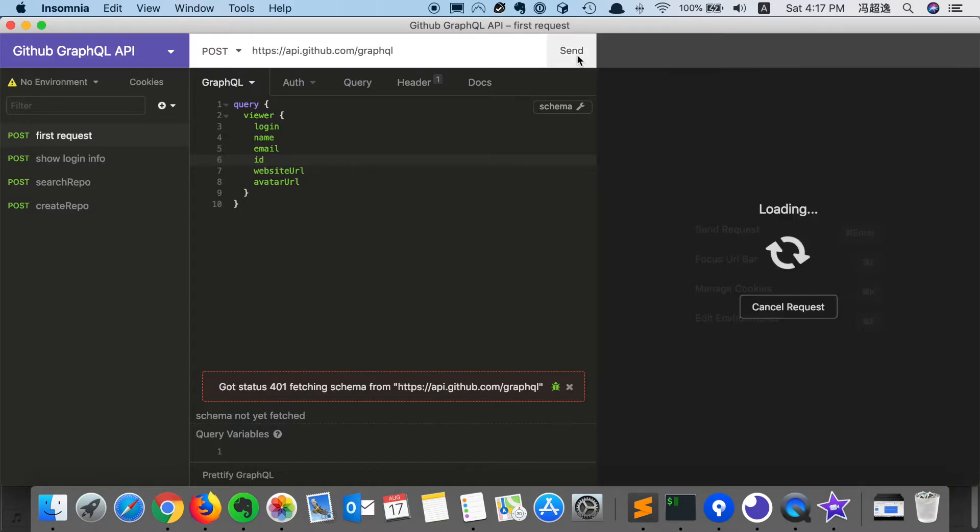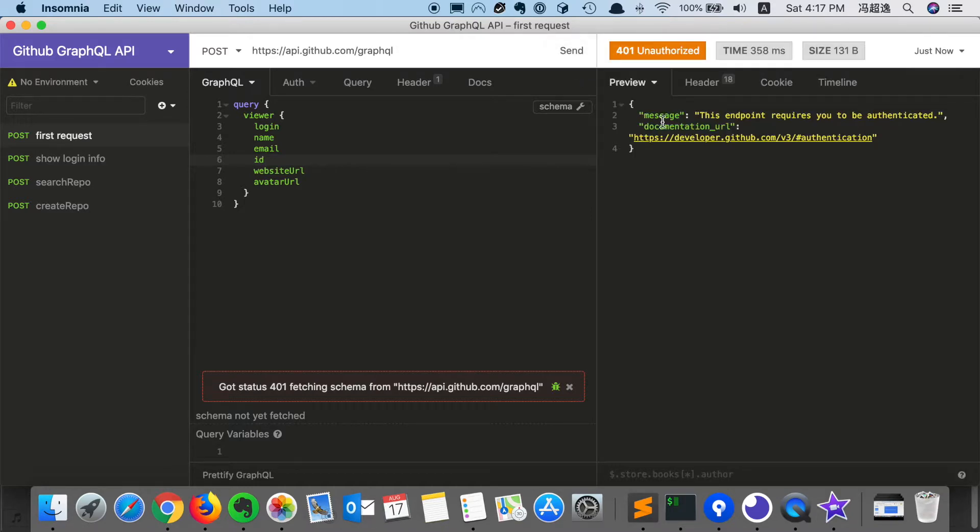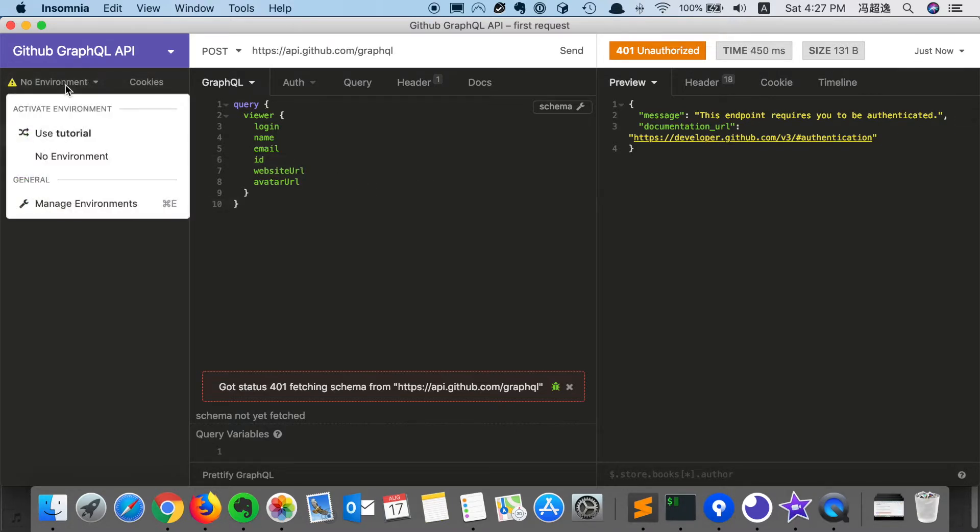We can try to click send. And then we will see that this endpoint request should be authenticated, which is because we missed the authentication header. So how to solve the problem?